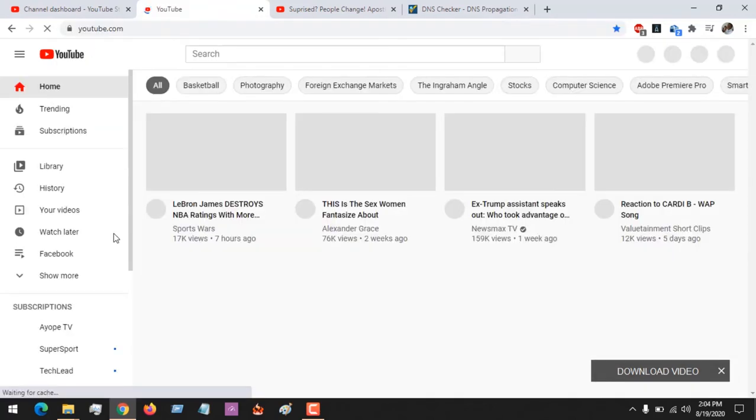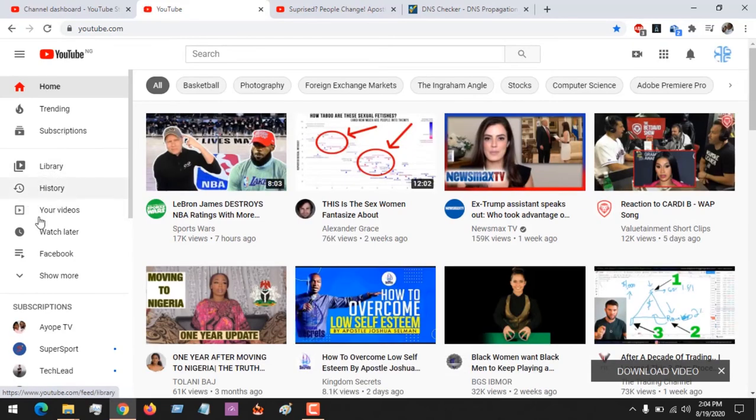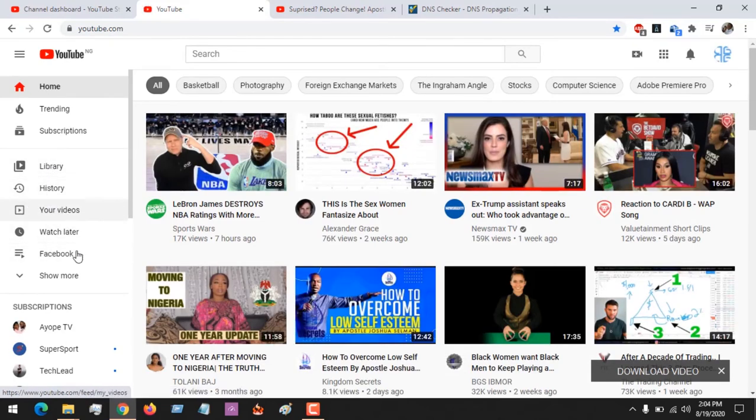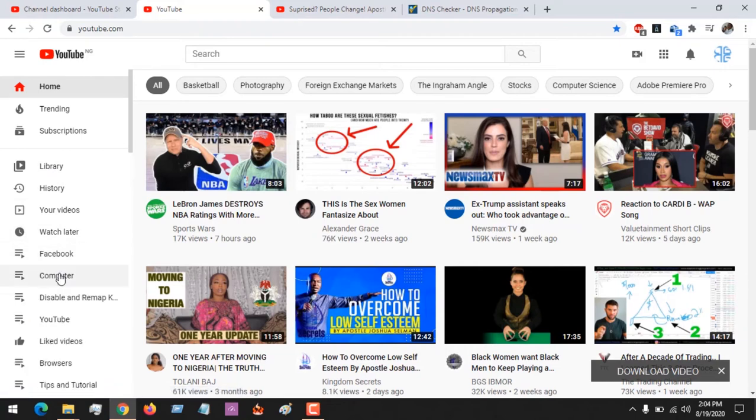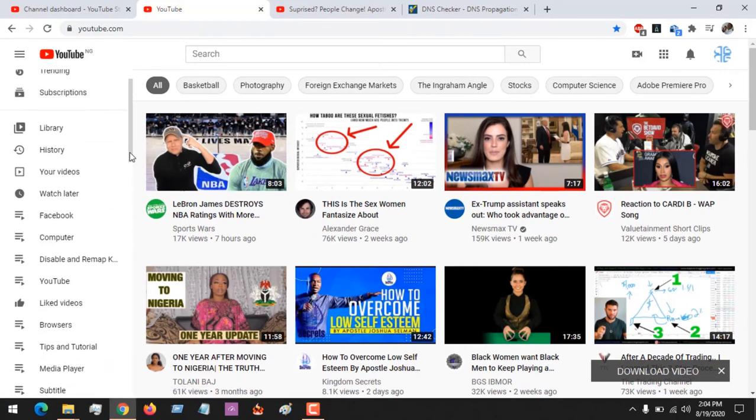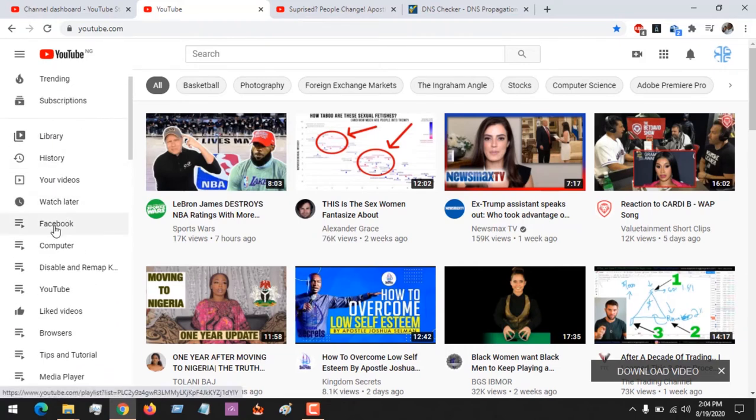The playlists you've created will be on the left-hand side where Library is. If you scroll down, you can see other playlists you've created, so you click on the playlist you want to delete.